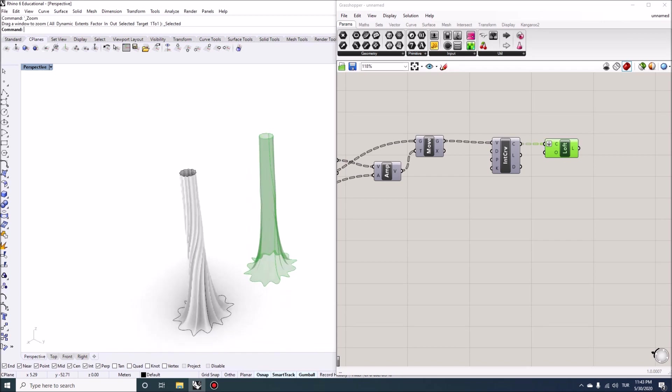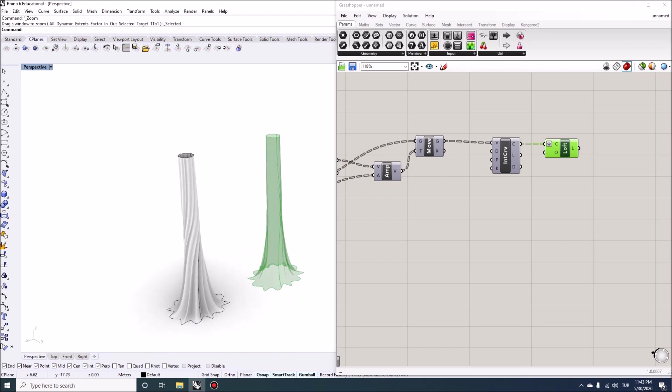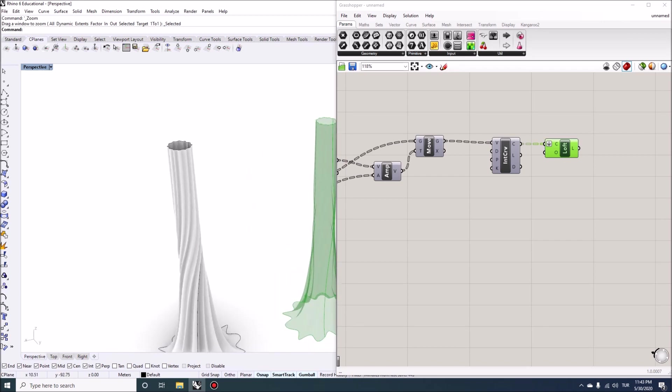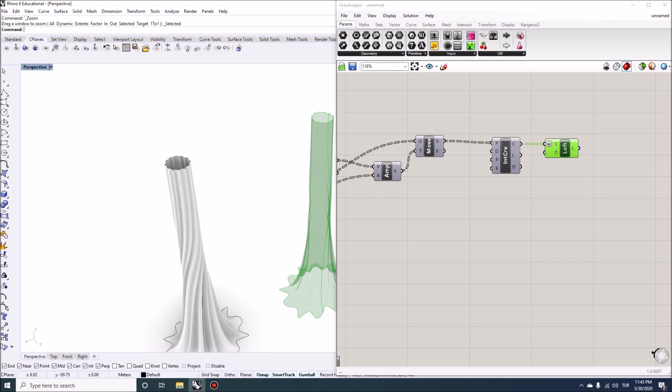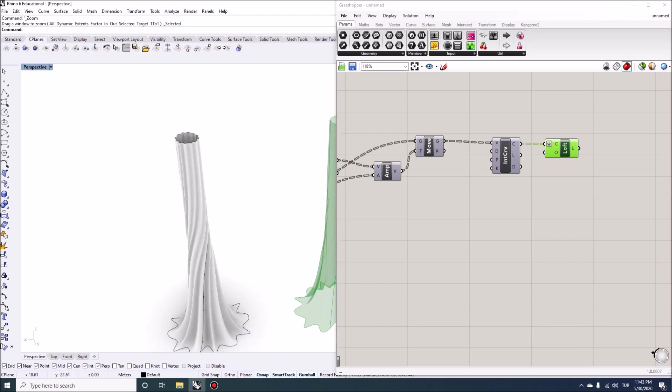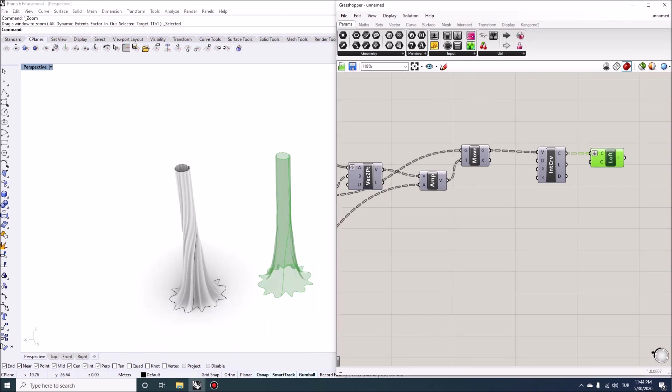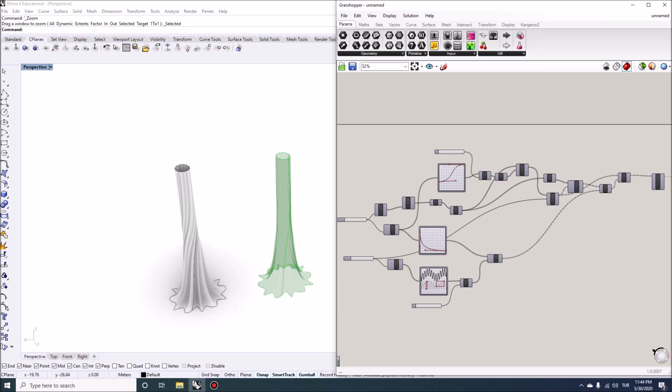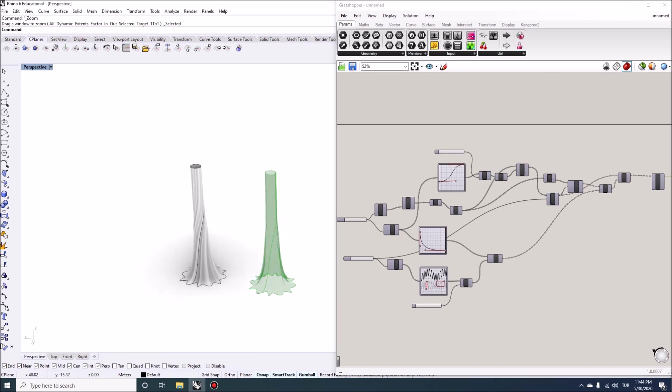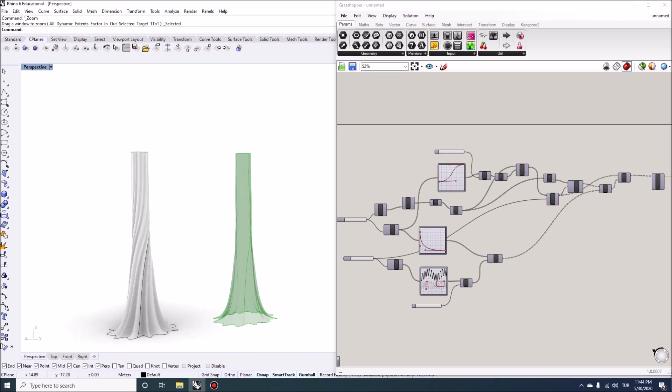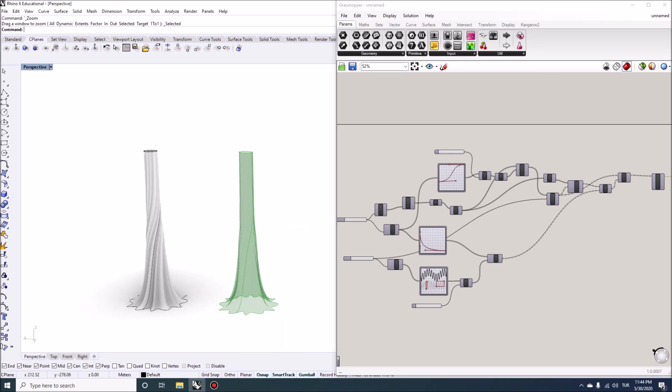So there are a bunch of ways we can parametrize a form like this, the obvious being the type of surface undulations we want to add to this. So for that, I'm going to use a graph mapper. I want to walk you through how to build something like this and explain some of the main concepts behind it.